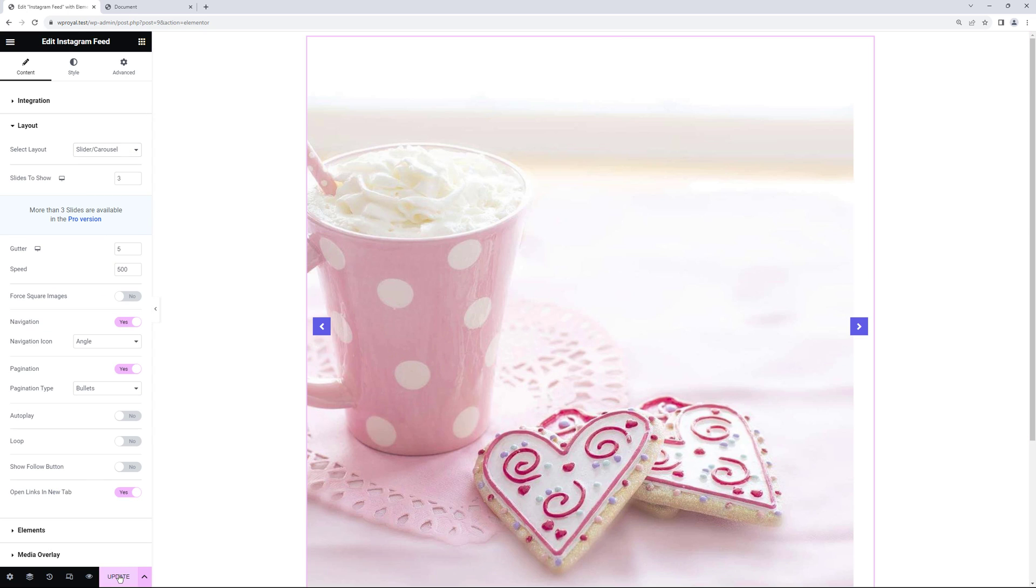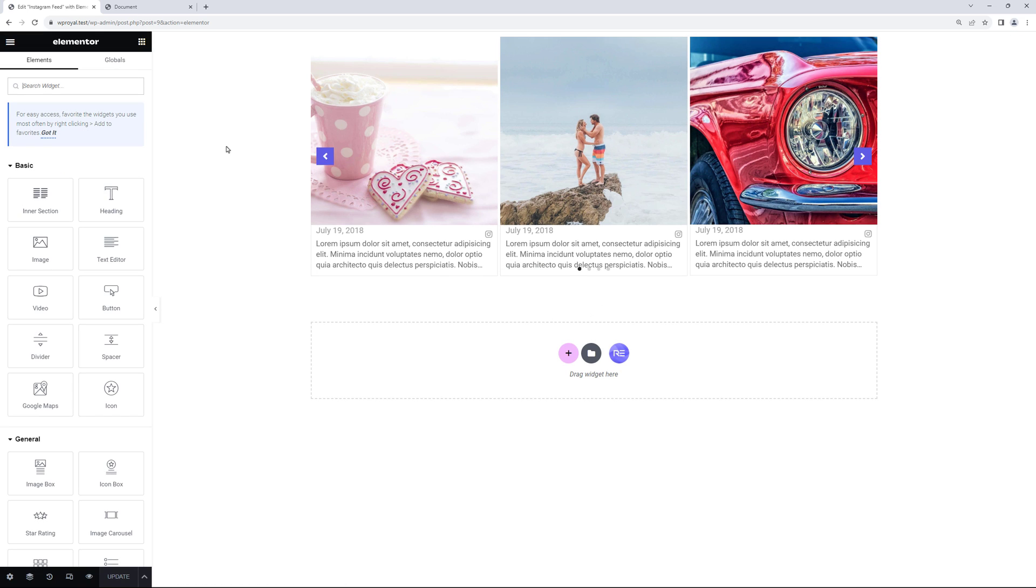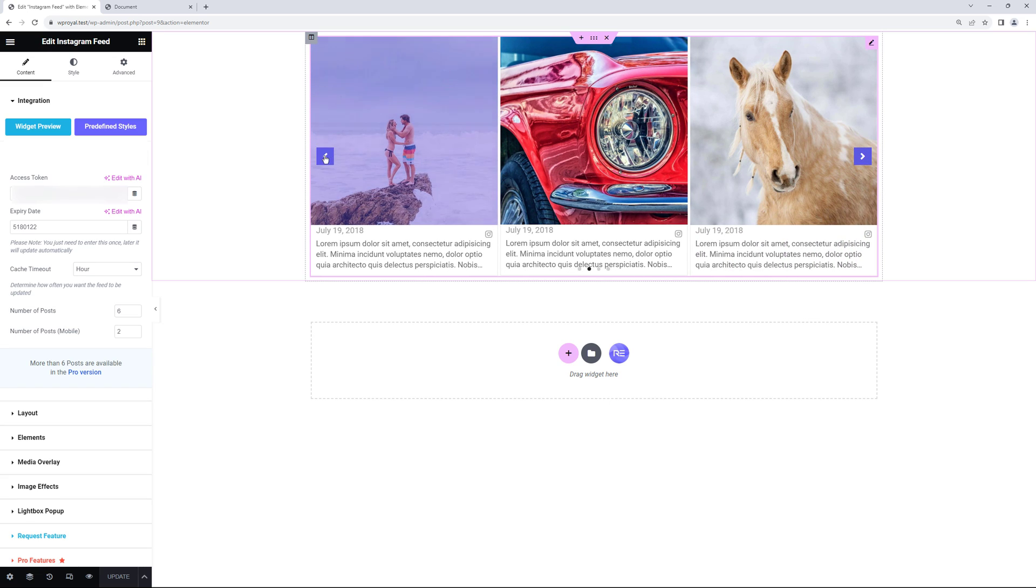And sometimes you might need to update and refresh the page to see the changes. Here we go it displays posts as a slider.